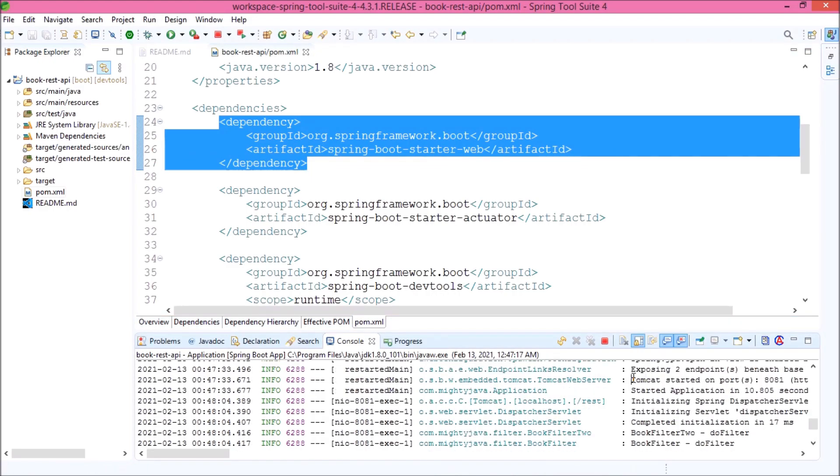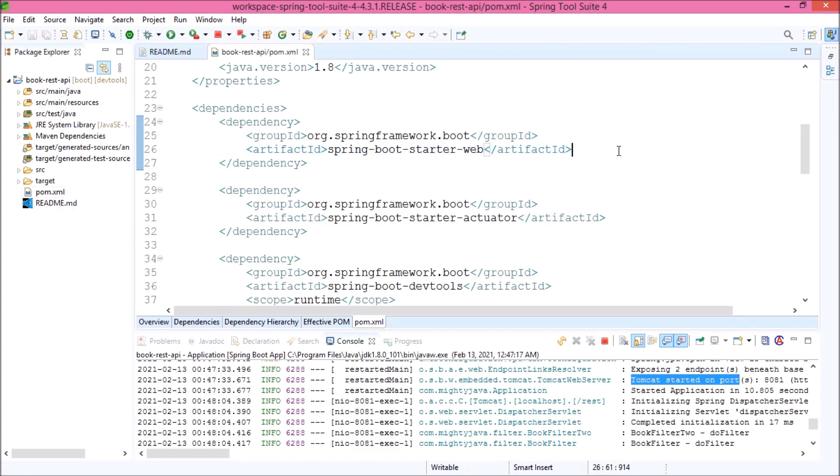Even in the console log, you can see Tomcat started. Like I said earlier, Spring Boot by default supports Tomcat and it came as part of the web starter dependency. First, let's see how to exclude the Tomcat from the web starter dependency that we can achieve using the exclusion tag.